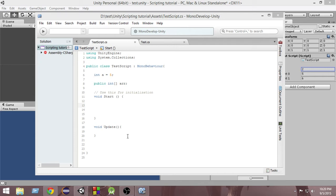The foreach loop is mainly useful whenever we are using it with arrays, so that we can actually access data automatically by using the foreach loop. Let's see what I'm talking about.